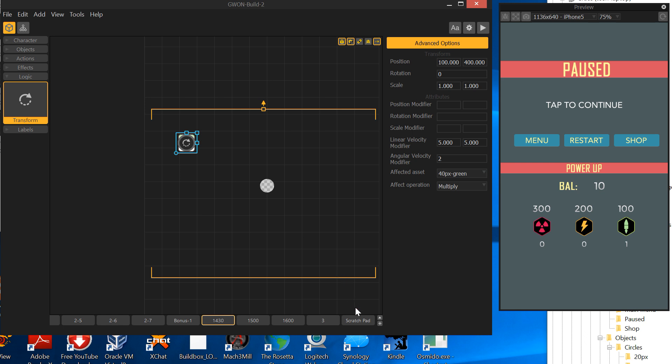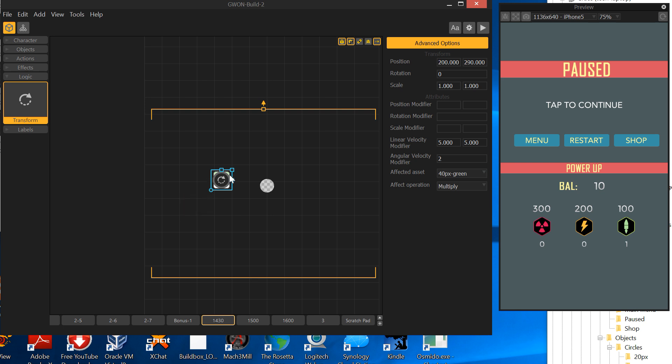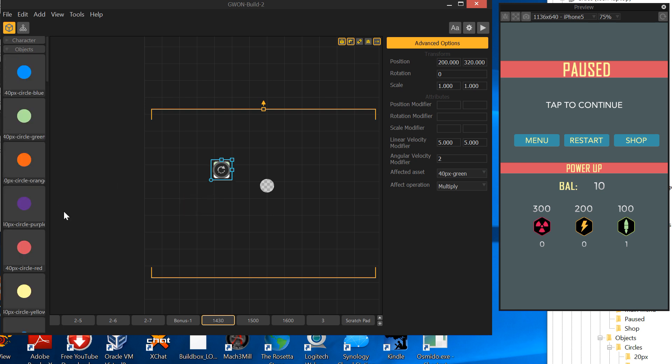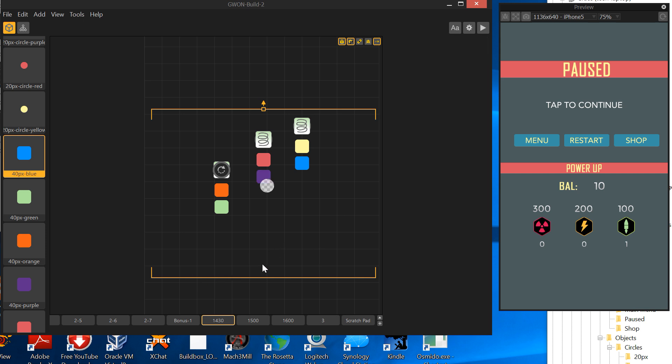Now I can leave this here. If I want to use it in multiple levels, I can just come back here, select it, control C, and then go back to the level I want to use it in and control V. That's kind of quirky. It pushed all the transforms back above, but anyway, I know what it is.